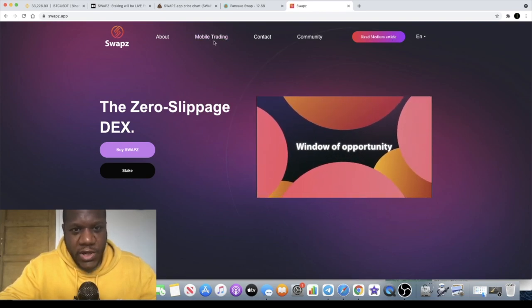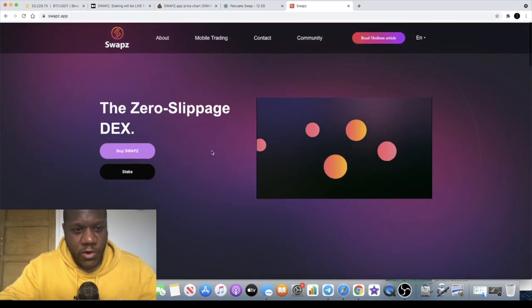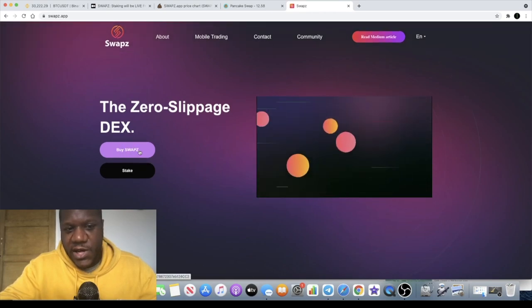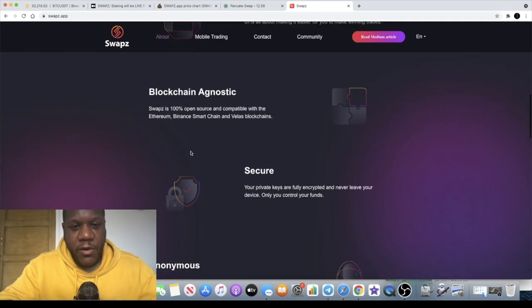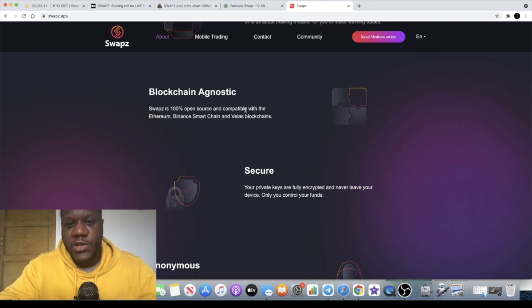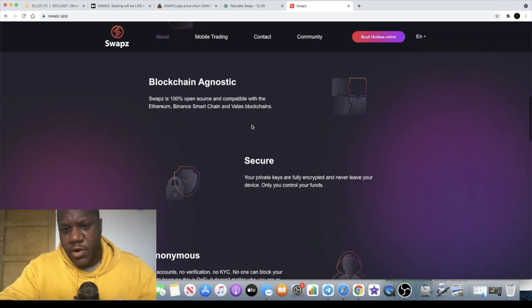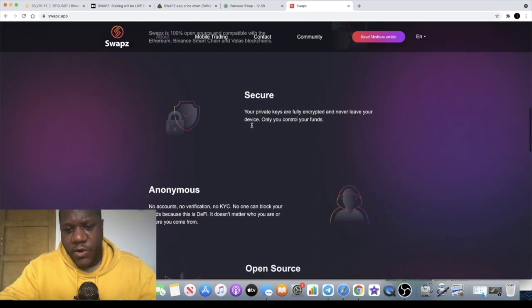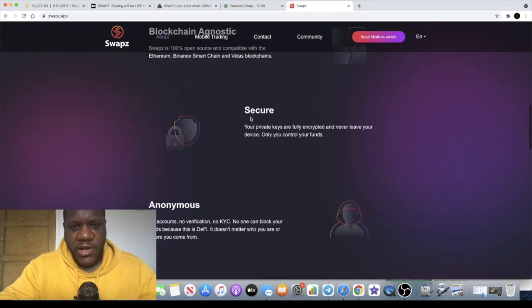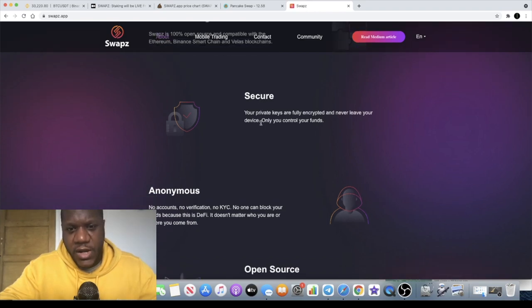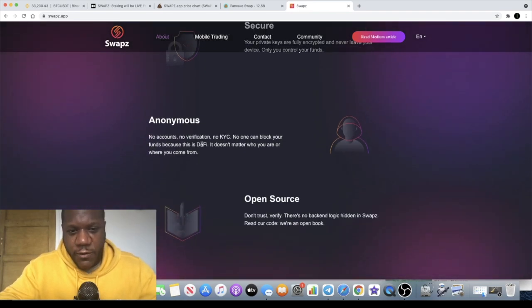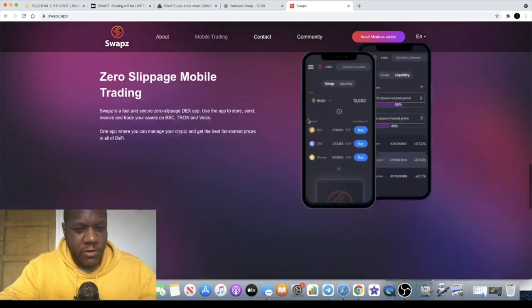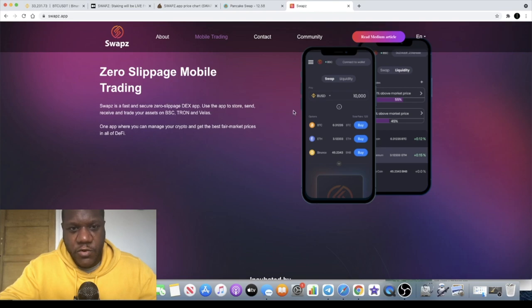I haven't checked out the actual exchange for SWAPZ, I'm not sure if it is actually live yet. If you click on buy SWAPZ it takes you straight to PancakeSwap so you can actually buy it over there. But right now SWAPZ is 100% open source compatible with Ethereum and Binance Smart Chain and Velas. I believe this is also on the Tron Pad so you can get this on the Tron network as well. Private keys are fully encrypted, no accounts, no verification, no KYC, so completely anonymous open source.